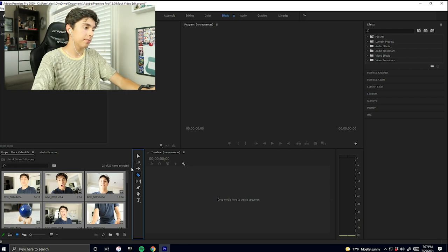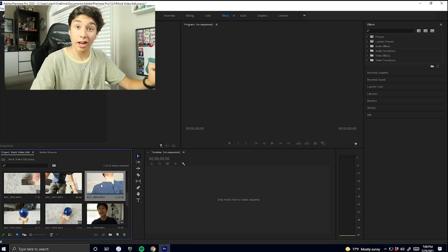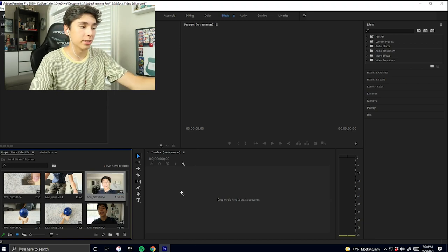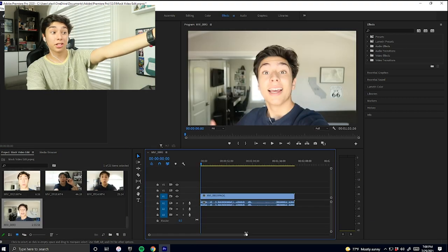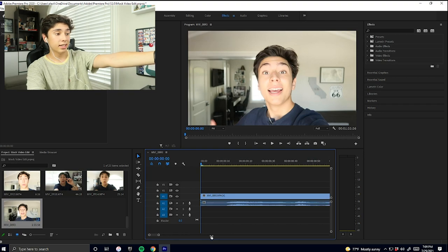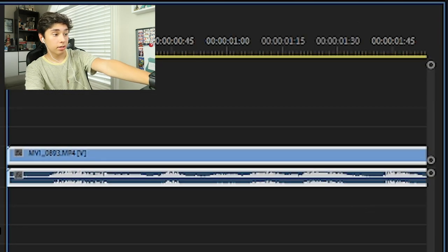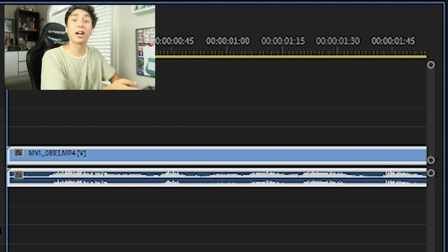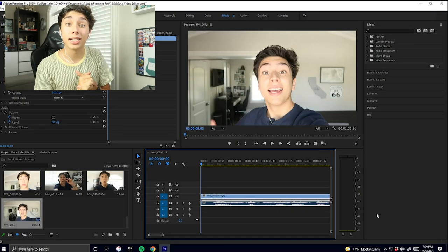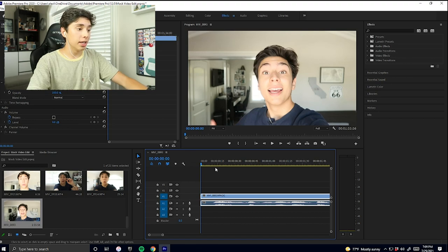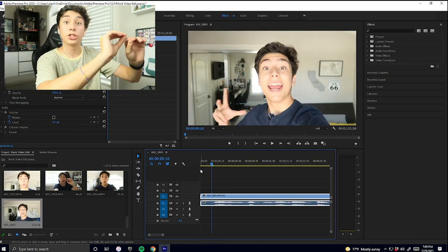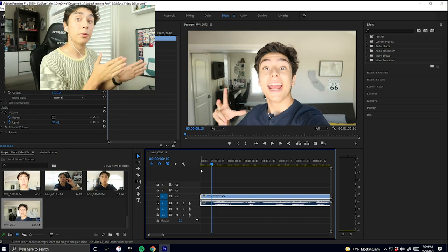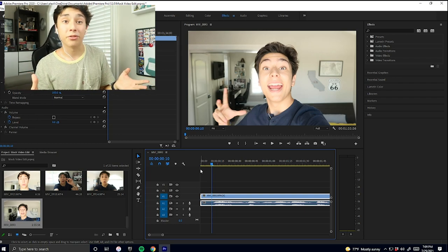I found my first clip — I'm going to click on it with my pointer tool and drag it into the timeline where it says 'drop media here to create the sequence.' There's me on screen, and my timeline is right here. The top bar is the video and the bottom bar is the audio. The audio is really helpful because it helps me edit super fast — I can see where I speak and where I don't. What I do is edit cut by cut through all the footage, not worrying about effects or text, just cutting everything from beginning to end.